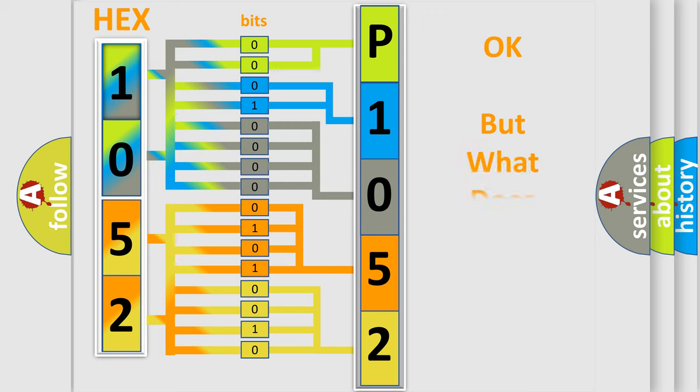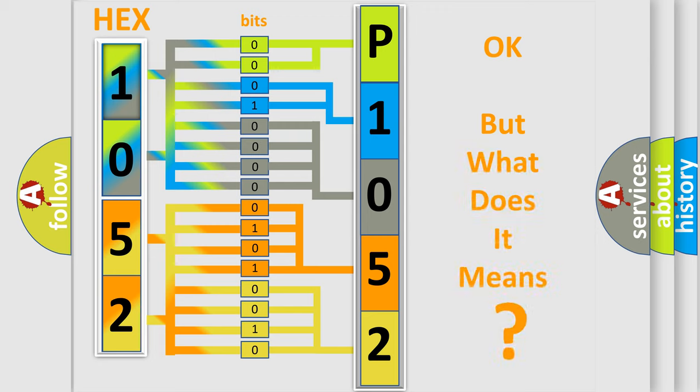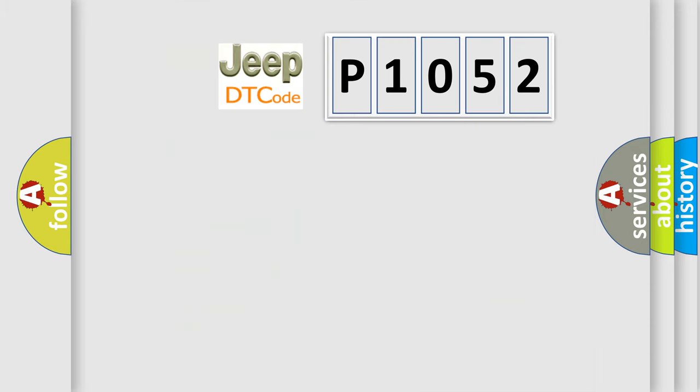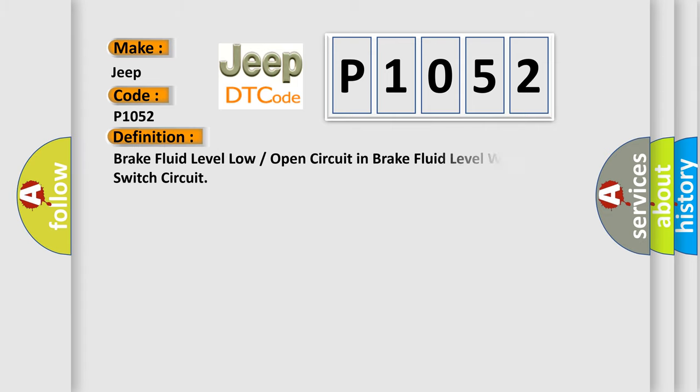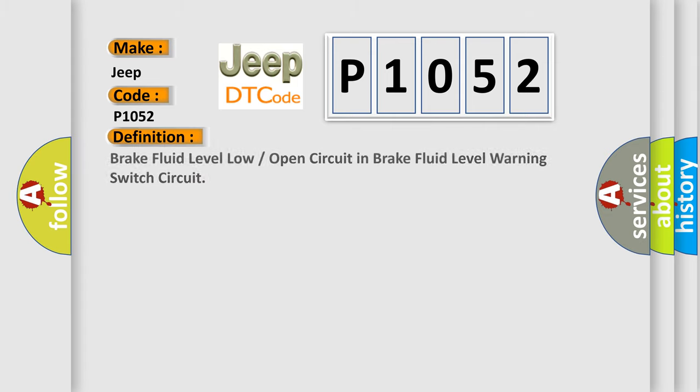The number itself does not make sense to us if we cannot assign information about what it actually expresses. So what does the diagnostic trouble code P1052 interpret specifically for car manufacturers? The basic definition is: Brake fluid level low or open circuit in brake fluid level warning switch circuit. And now this is a short description of this DTC code.